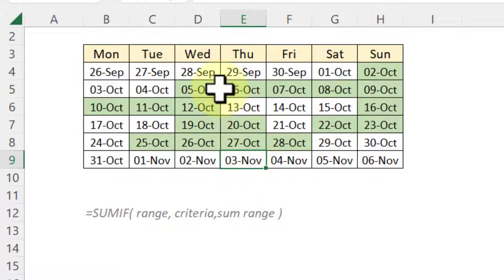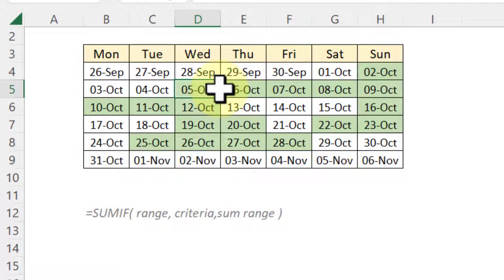So this is the way where we can use SUMIF function and conditional formatting to highlight the total sales based on the calendar dates.